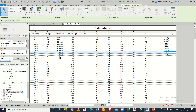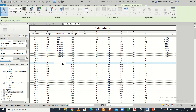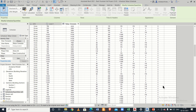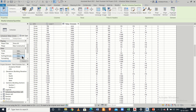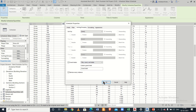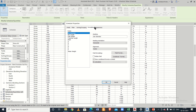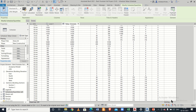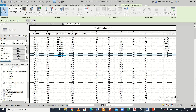Once you insert the unit weights, the rebar weight will be automatically calculated. To get a grand total, go to Properties, Sorting and Grouping, enable Grand Totals, click OK. Then in Formatting, select the Rebar Weight field and choose Calculate Totals. You'll now see the total bar weight at the bottom — in this case, 90.6 kg.